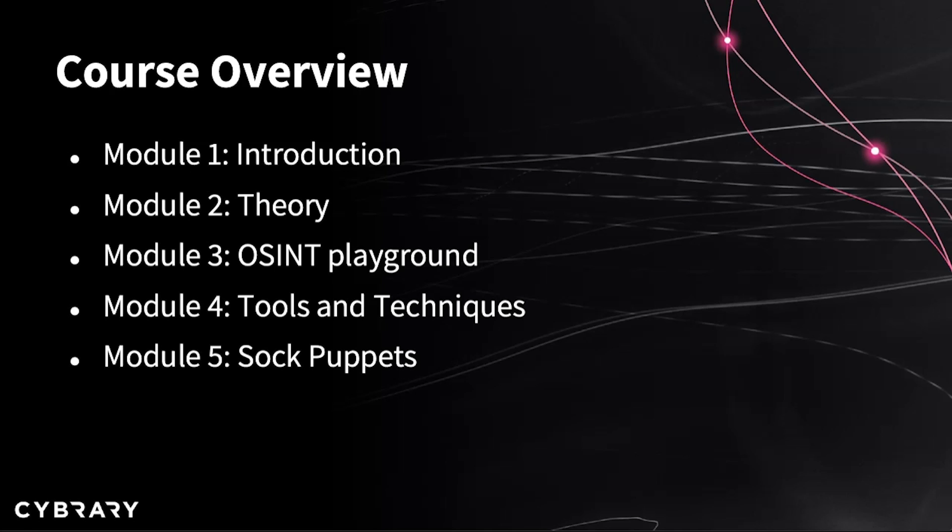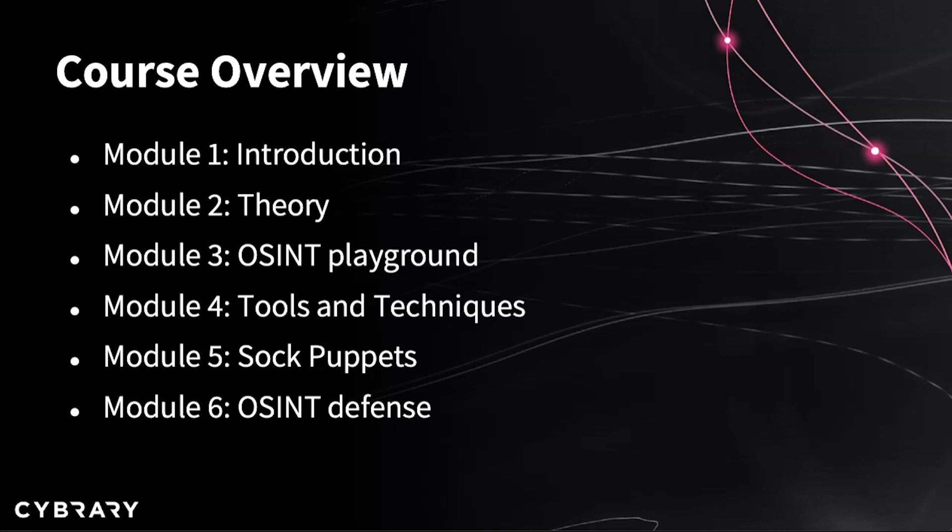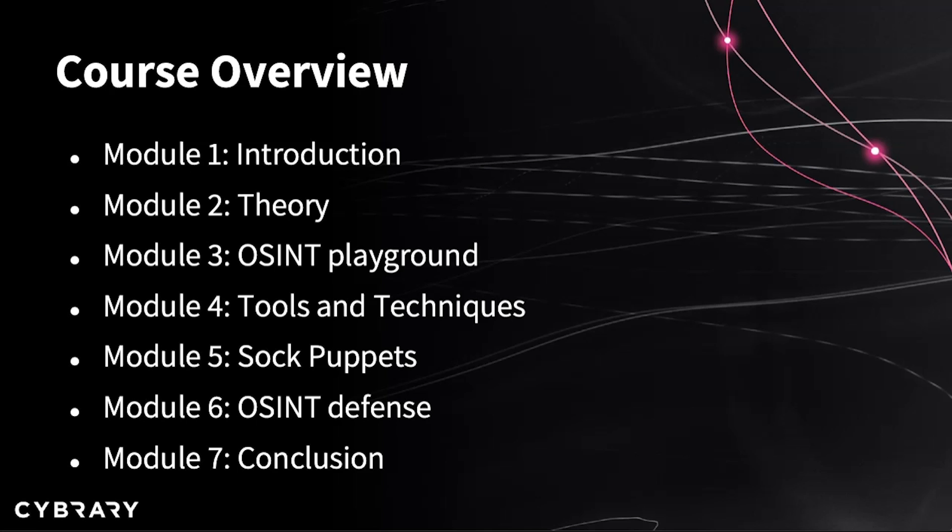Then, in module number five, I will talk about sock puppets, which is one of my favorite terms in OSINT, and I won't spoil the fun by telling you what it is now. After that, we will brush on the OSINT defense in module six. Actually, when I say OSINT defense, I mean operational security or OPSEC, in which we will go over how to protect yourself or your organization. Plus, to show you a little and pretty simple examples, how people actually share their information all over, probably without any awareness that they are actually doing it. And in the last module, number seven, we will conclude our OSINT fundamentals course journey with a few recommendations where to go next.